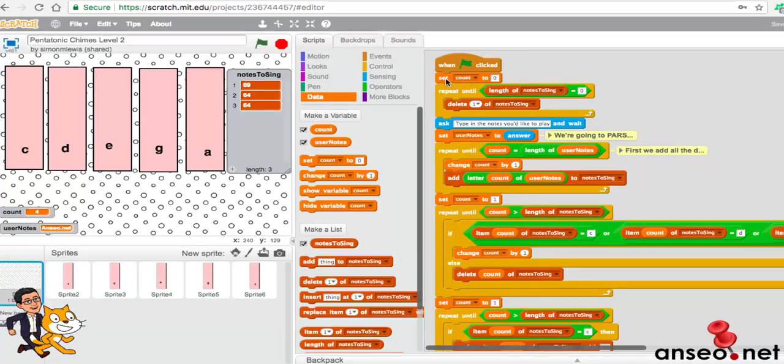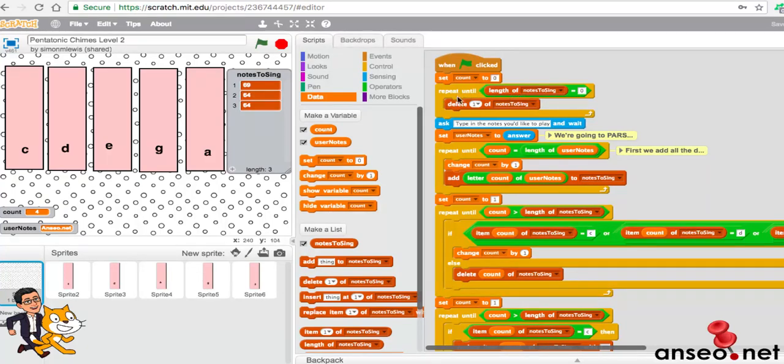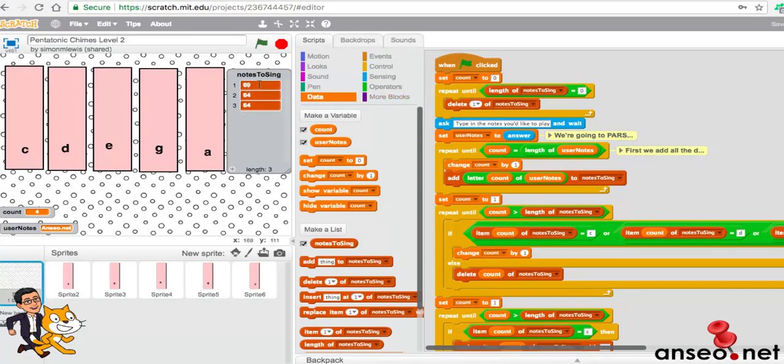The first part is we're going to set the counter to 0. That's very important because we initially have to set these things up. What we're going to do first is we're also going to clear anything that is in notes to sing, because when we start the program all those things could be there. At the moment we've got three notes in notes to sing and we want to clear them. If I press the green flag that will delete each one of those.